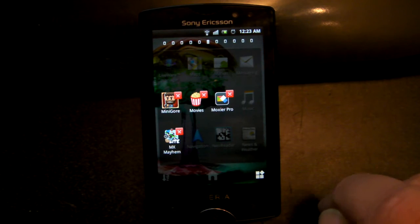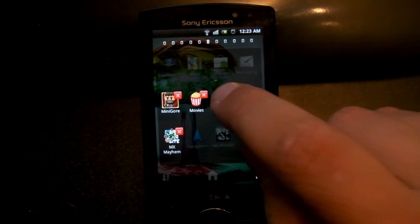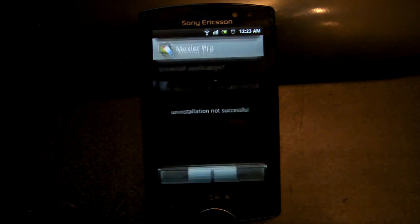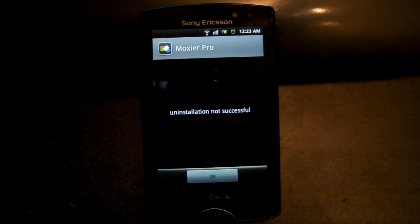And if you try to uninstall it normally, you'll get the message: uninstallation not successful.